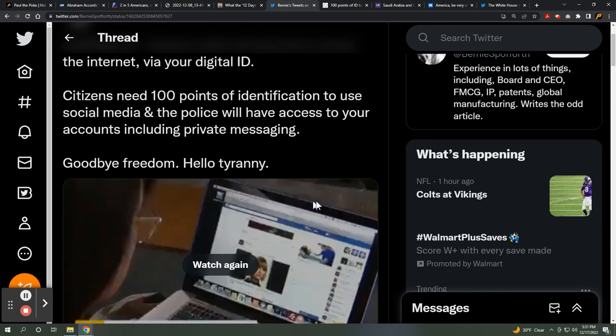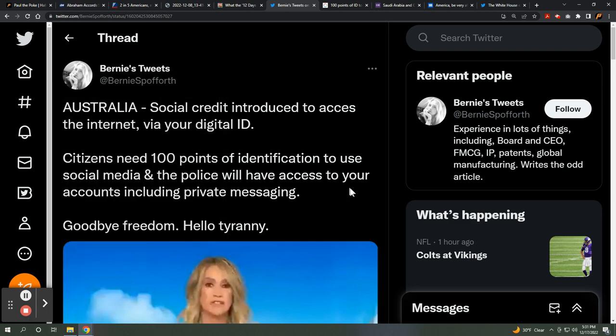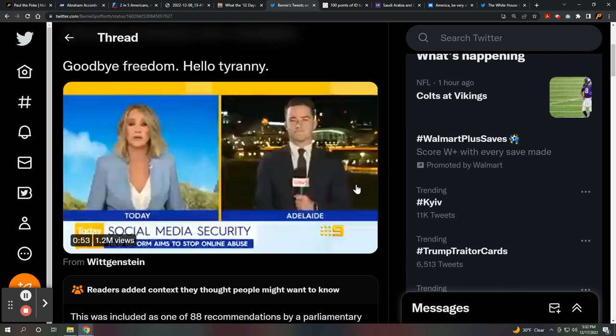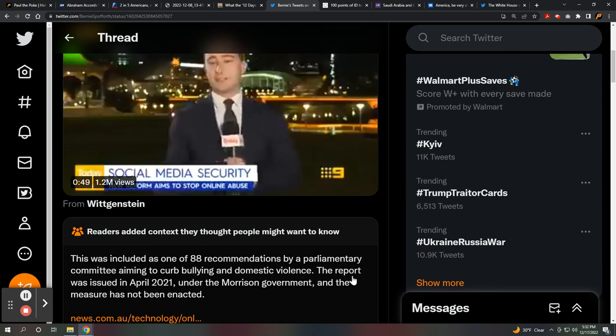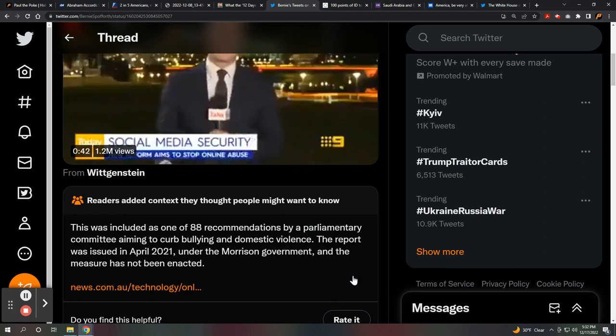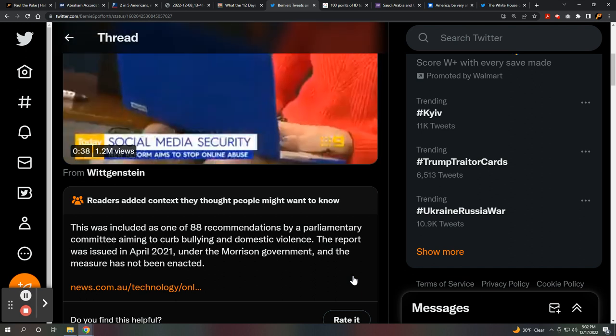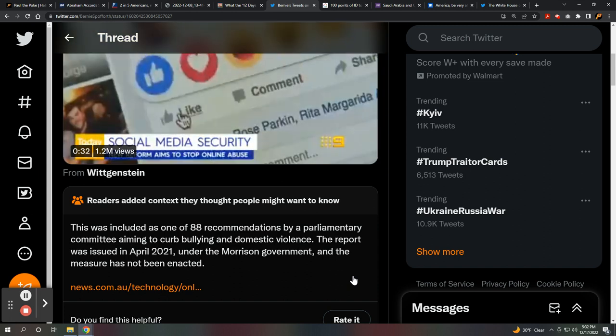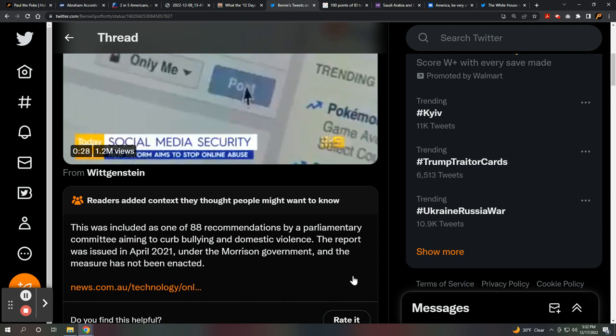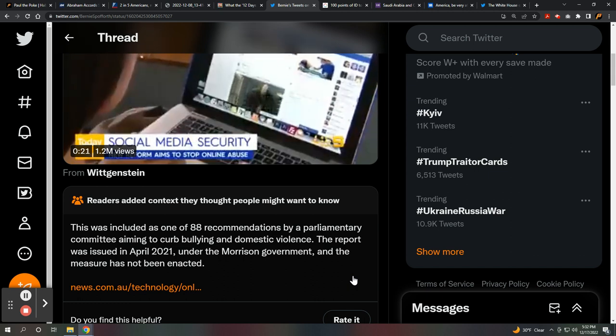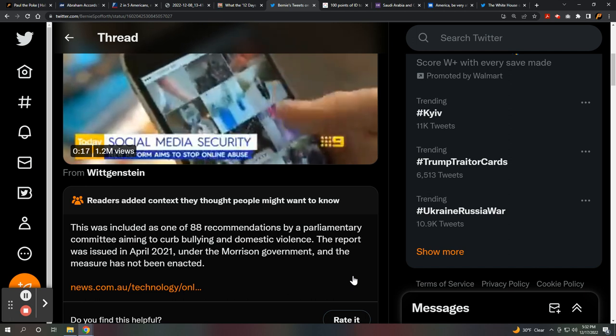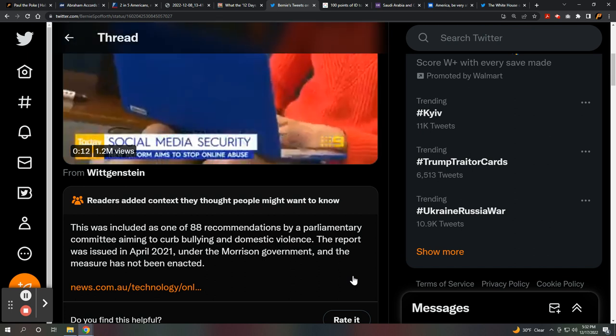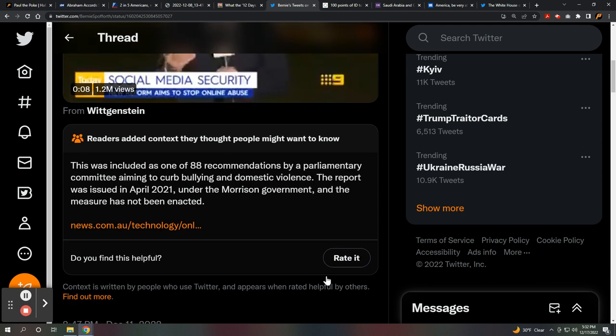Bernie has experience in lots of things, including board and CEO, internet protocol, patents. Now Bernie was cited. Elon hasn't cleaned all of this up yet because we still have these little things showing up from the truth detectors over at Twitter. This was included as one of 88 recommendations by a parliamentary committee aiming to curb bullying and domestic violence. The report was issued in April 2021 under the Morrison government, and the measure has not been enacted. So let's just not get carried away and mislead people. The truth detectors are here to remind us.